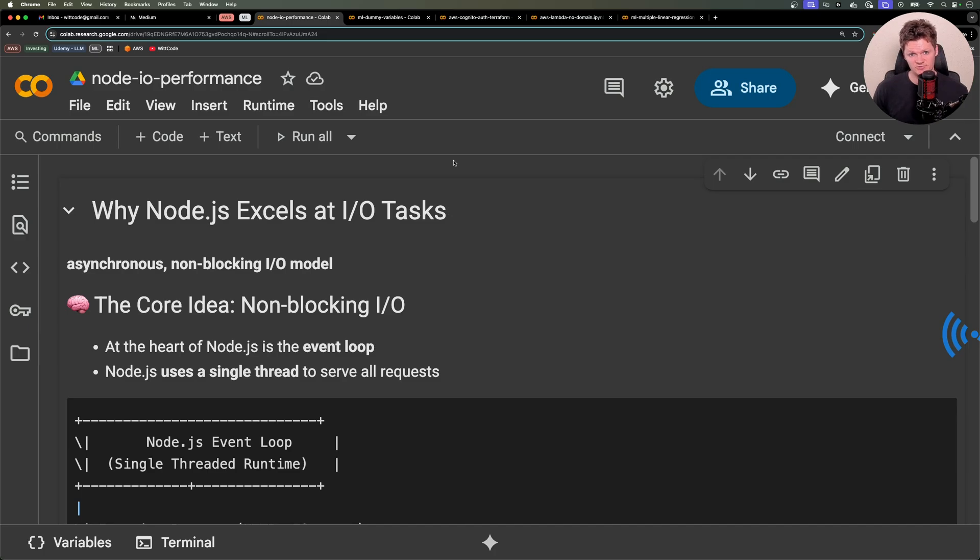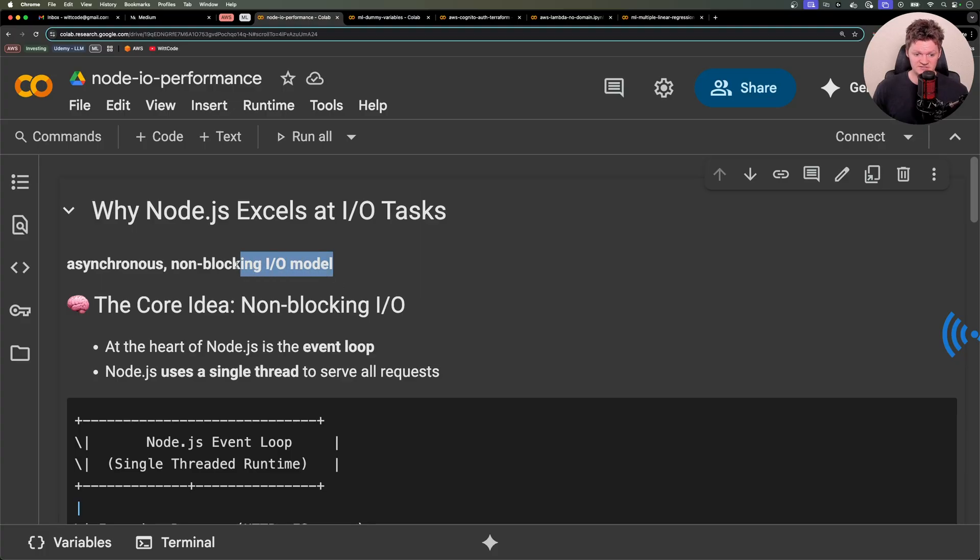Node.js has become a go-to platform for building fast and scalable applications, and it owes much of that to its asynchronous and non-blocking input-output model.